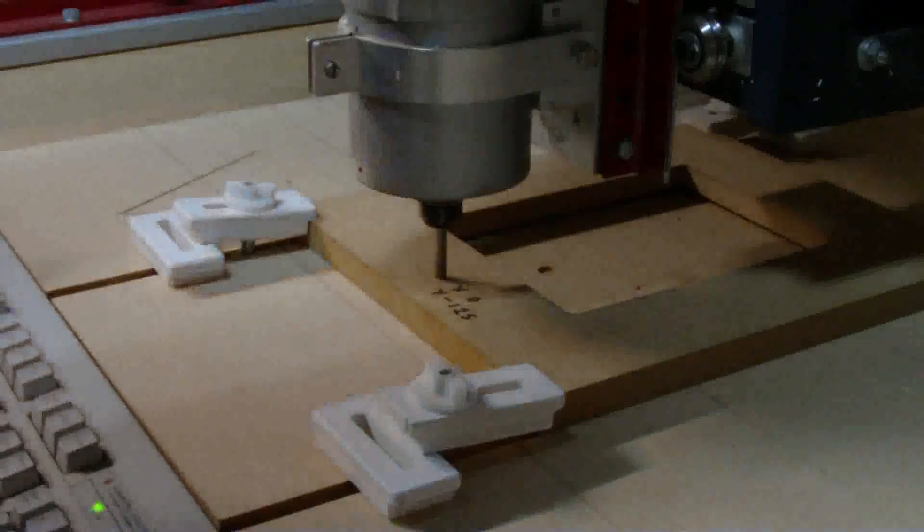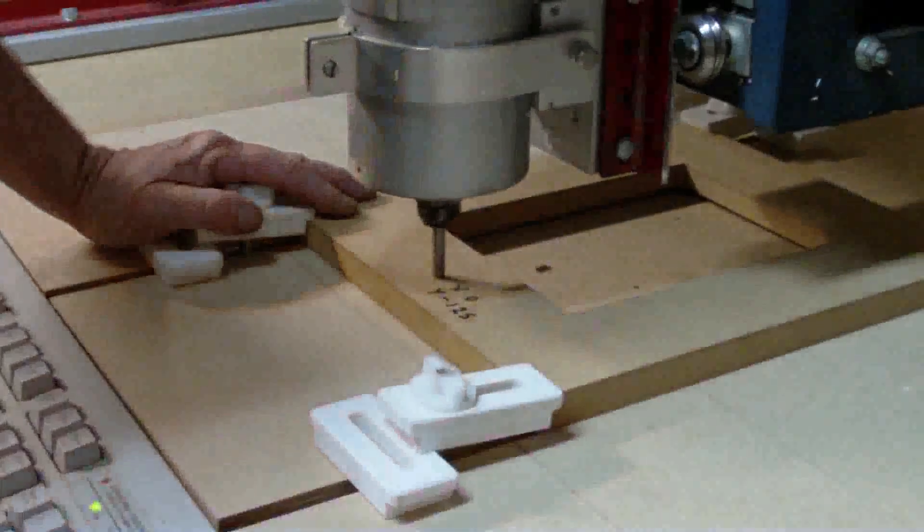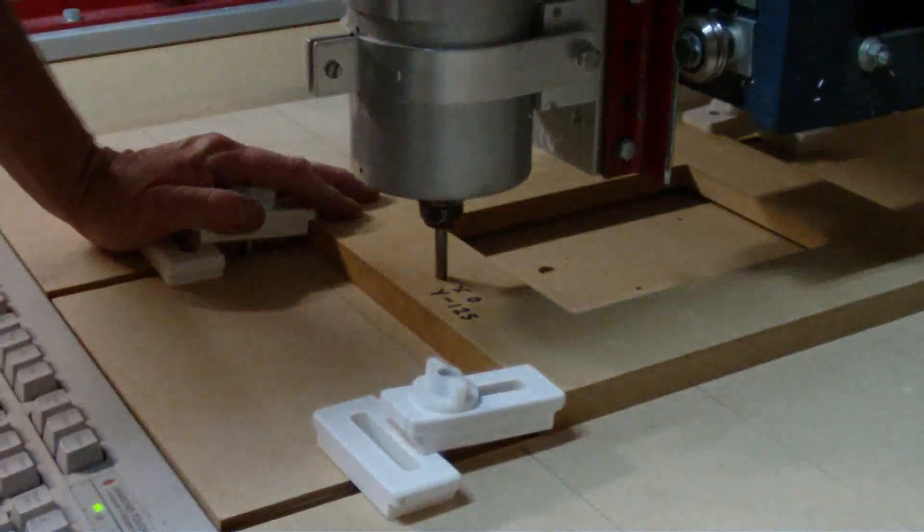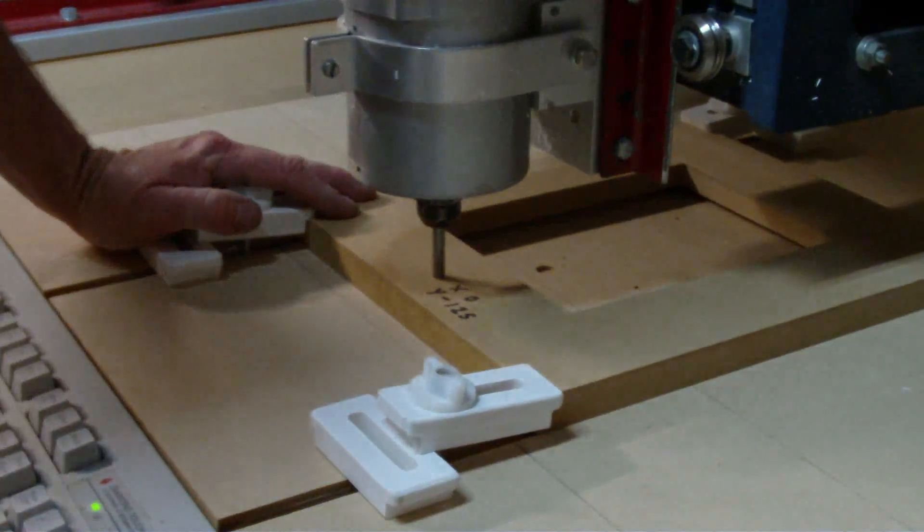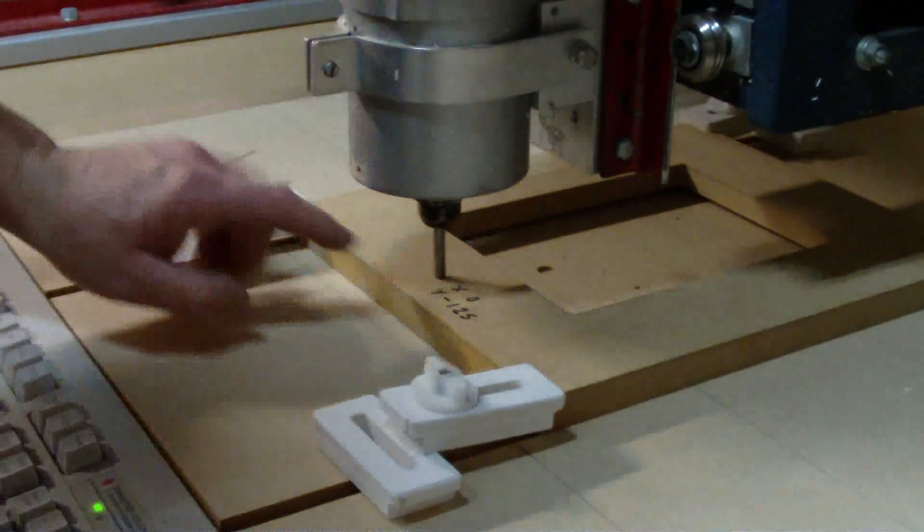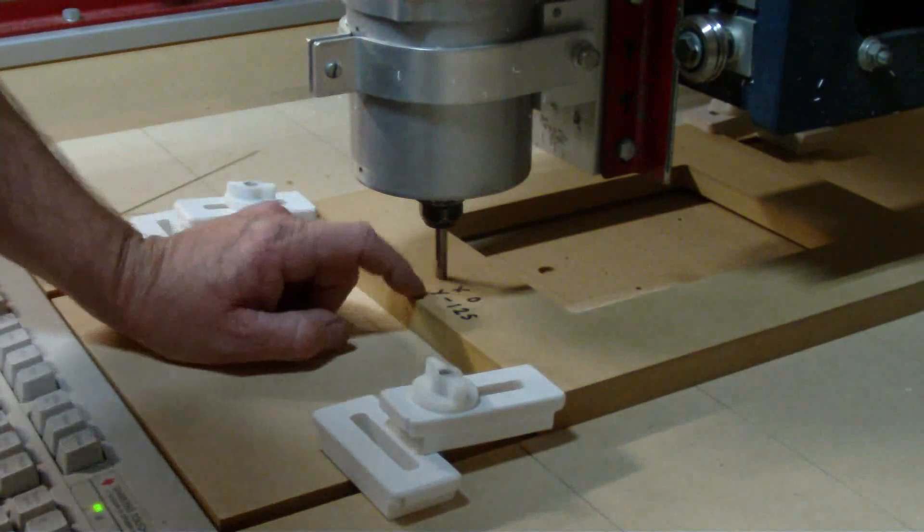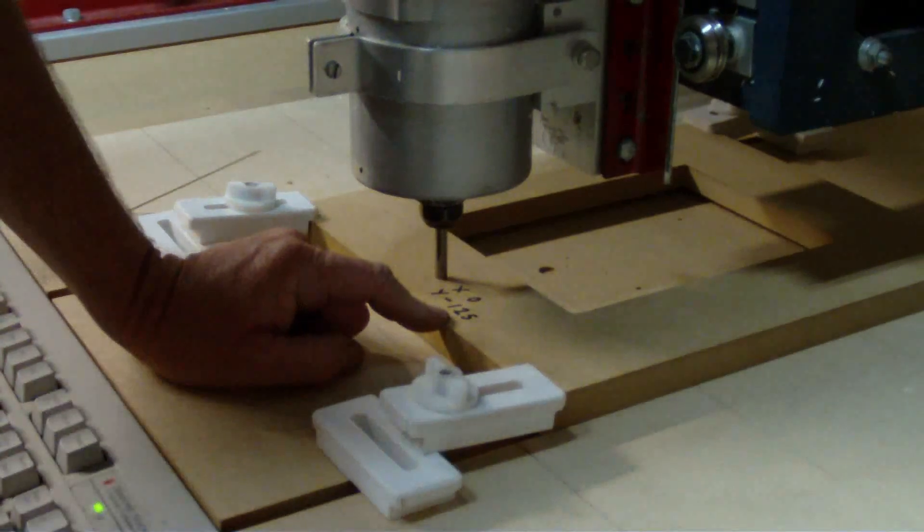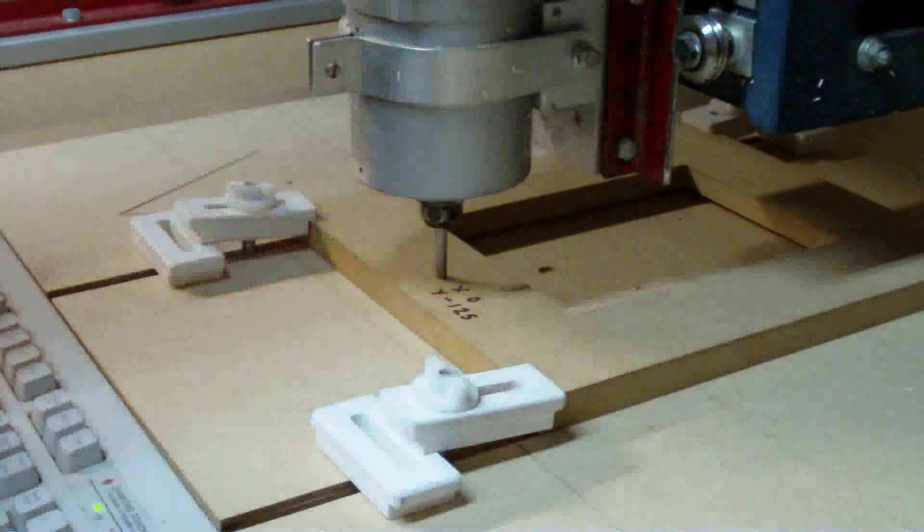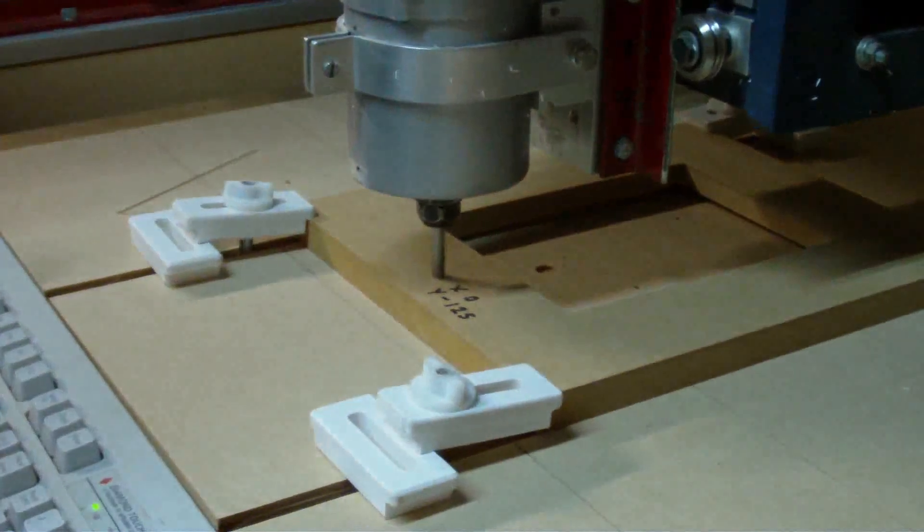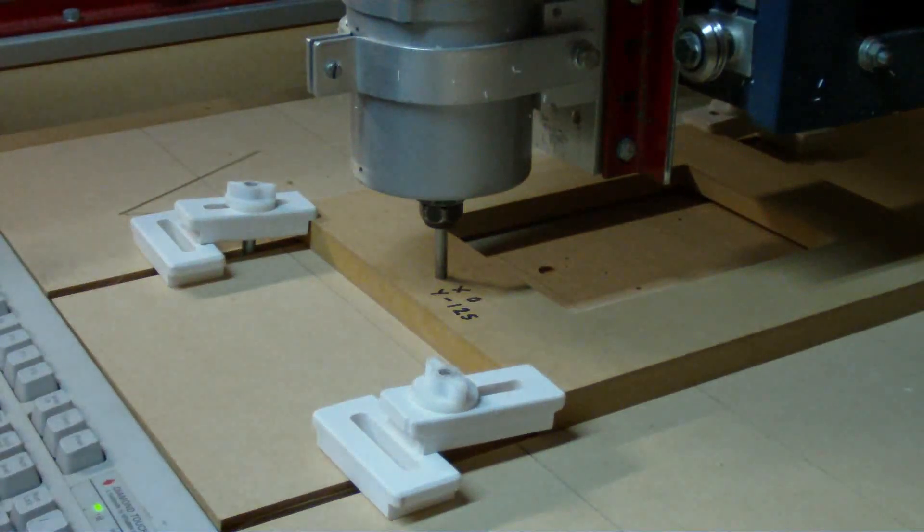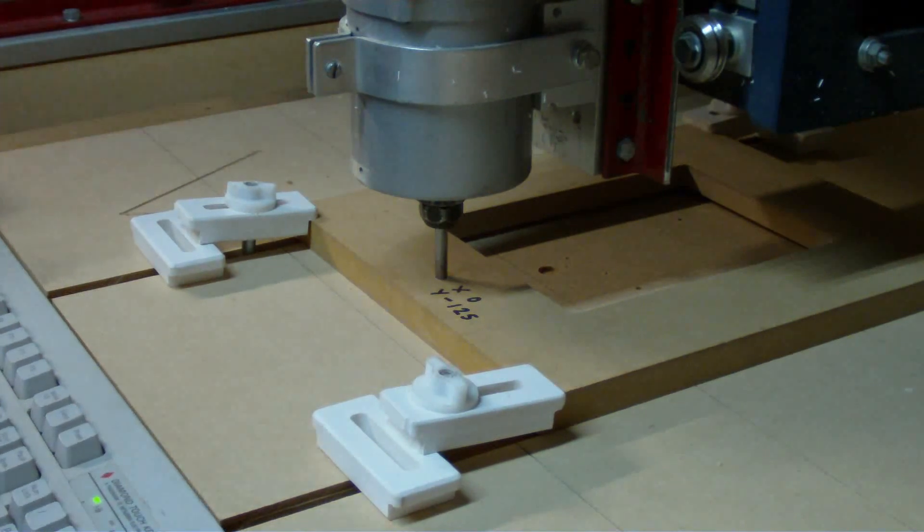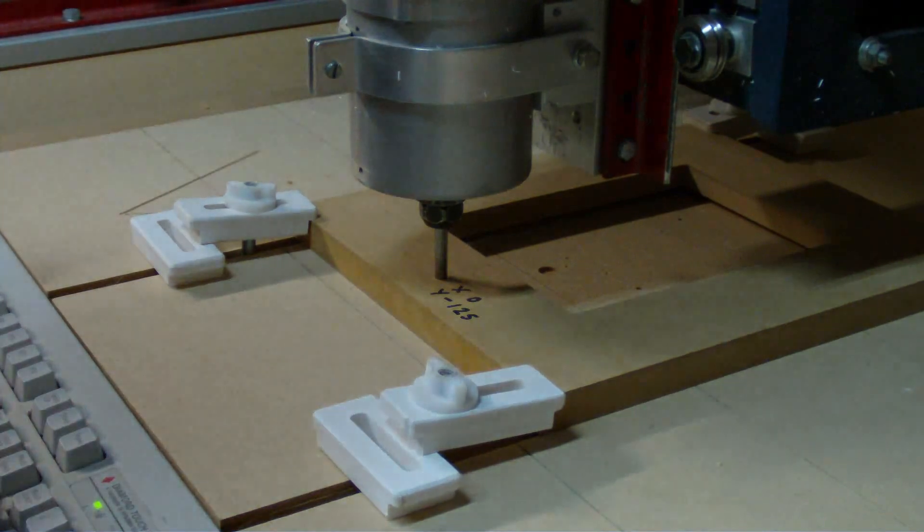Right. Well now that the jig is clamped down, what I have to do next is I need to enter into my controller this particular coordinate. So I'll just do that now. X equals zero, Y minus one, two, five.